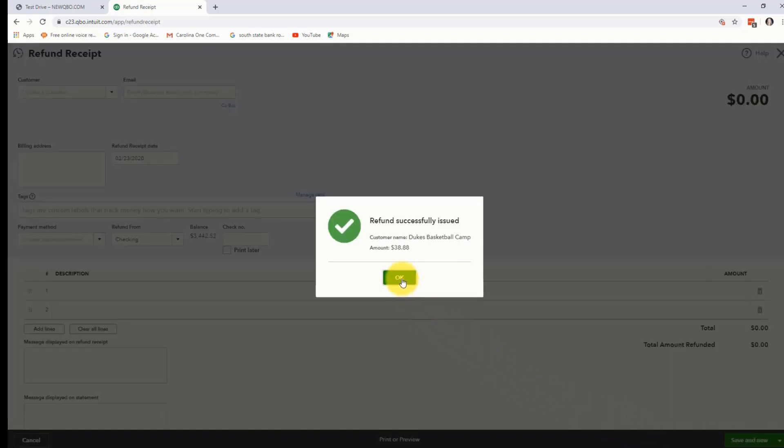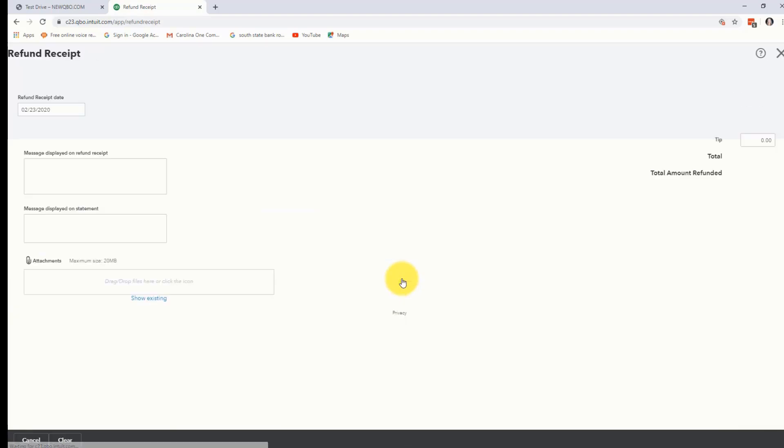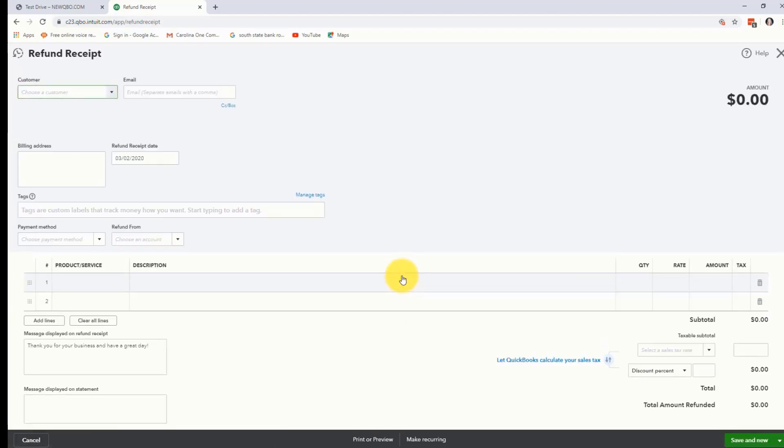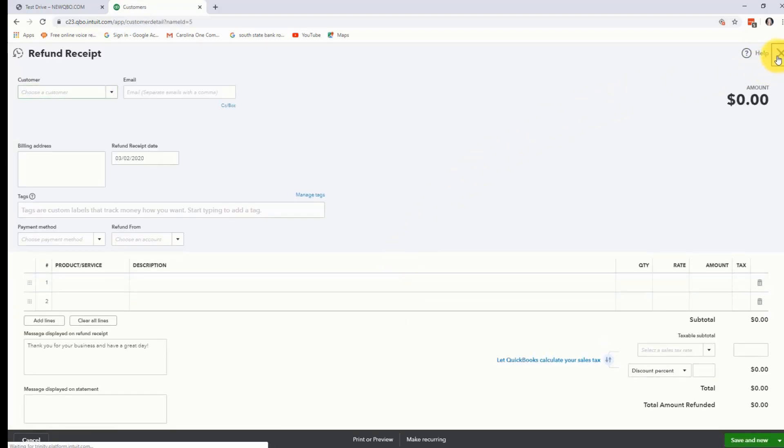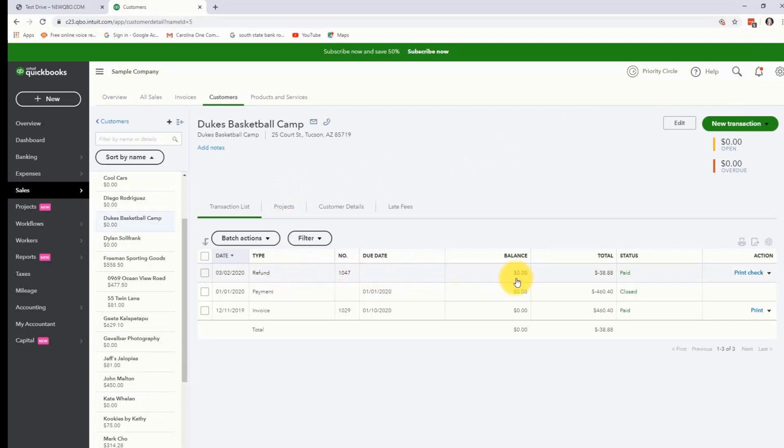I'm going to click OK here where it says it was successful and now let's go back and look at their account. If I'm looking at Duke's basketball camp, you'll see here's the refund right here and you'll notice that it says it is paid.